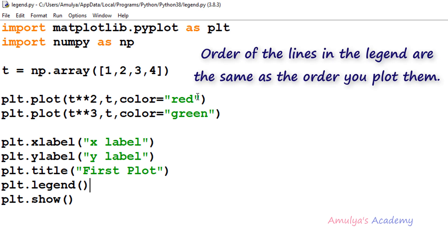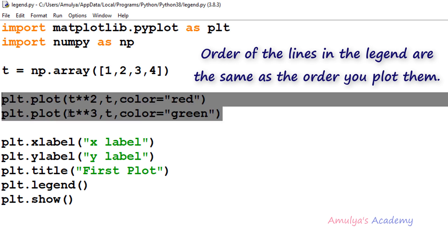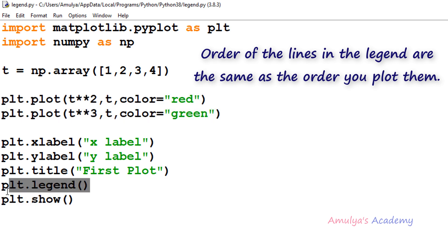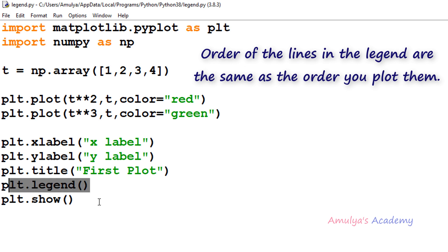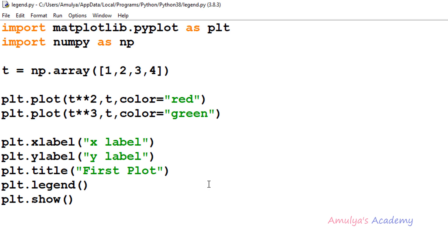We can add a legend to the plot with a single line or multiple lines. Here we are drawing 2 sets of data with 2 lines, but the legend function also works if you are plotting a single set of data, or 3, 4, or 5 lines in the plot.